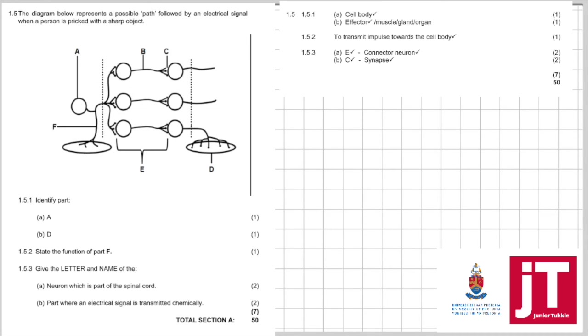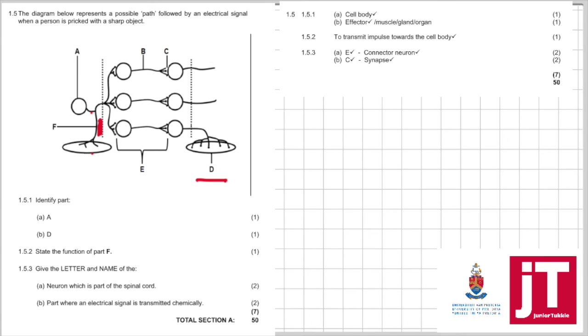D. We can see there's the receptor cell body. So, D must be the effector or the muscle or the gland. 1.5.2: What's the function of part F? So, part F is obviously the part that connects the receptor to the cell body. We can see it's the sensory neuron to transmit impulses to the cell body. They want it specifically from the diagram.